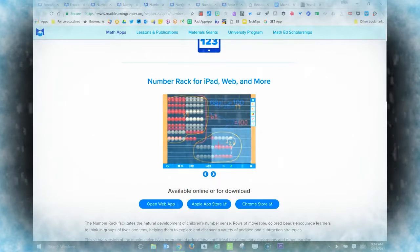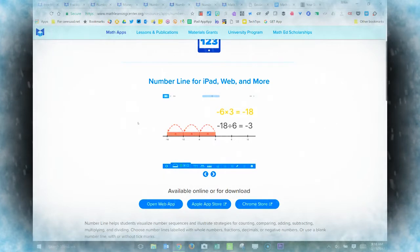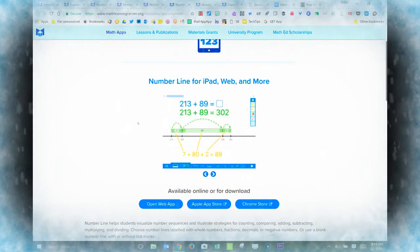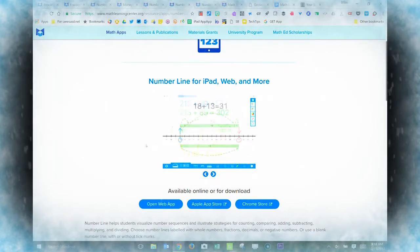For older students, there's a Number Line app that reinforces number line concepts. And like all the other apps, there are drawing tools and annotation tools available.